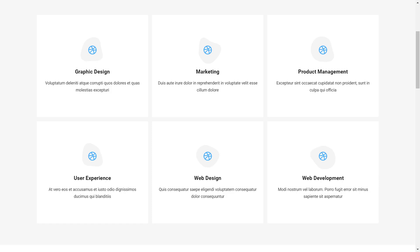However, as this is still static and we want marketers to choose which icon in what color associates with what service, we need to model this in XM Cloud.